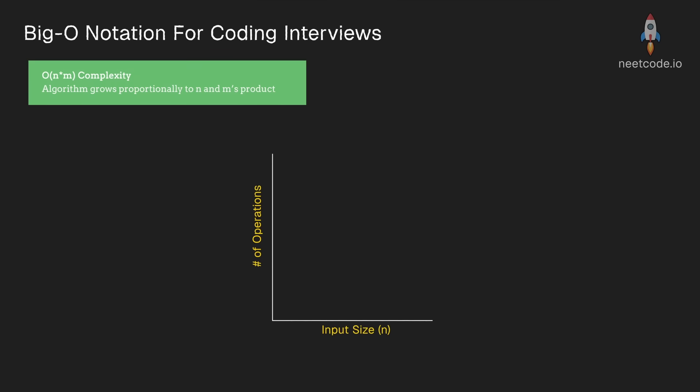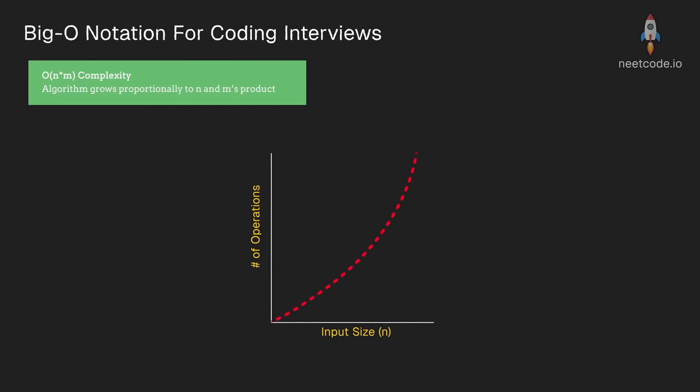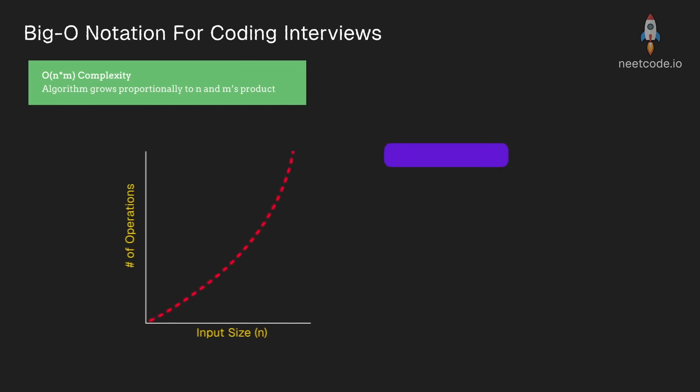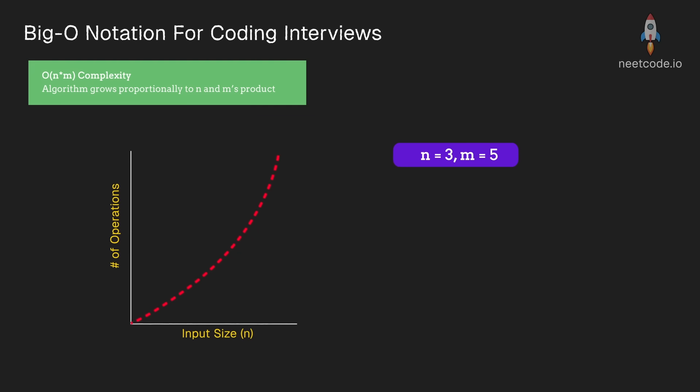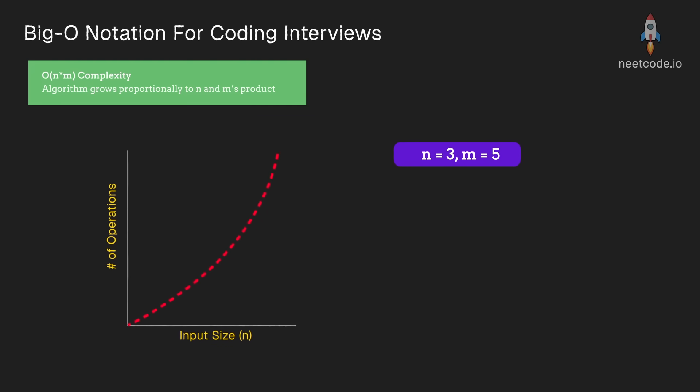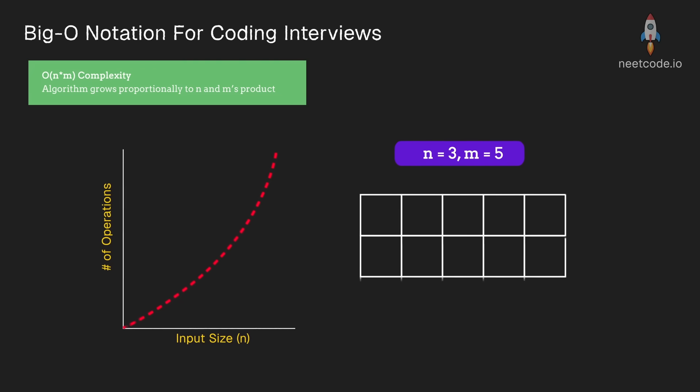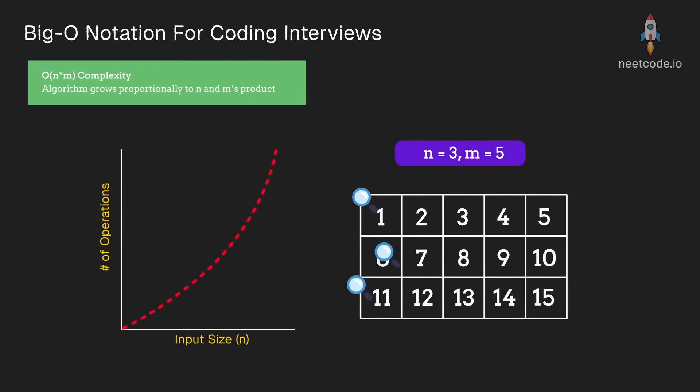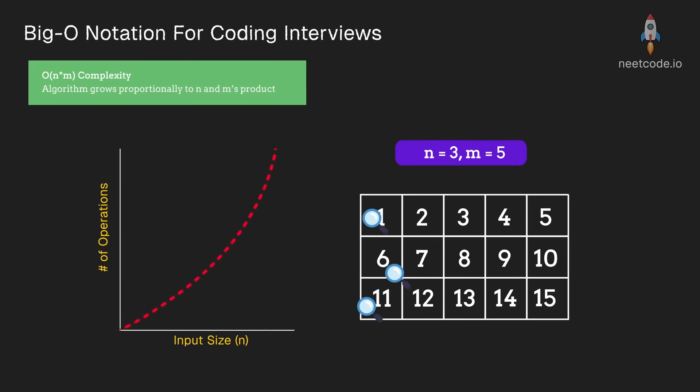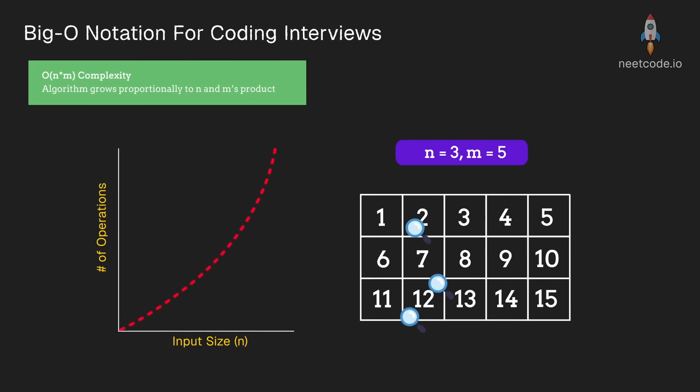When dealing with multiple inputs of different sizes, we often see the n times m complexity. So these are just two variables that are different. Common example is a rectangular grid, where the number of rows and columns differ.